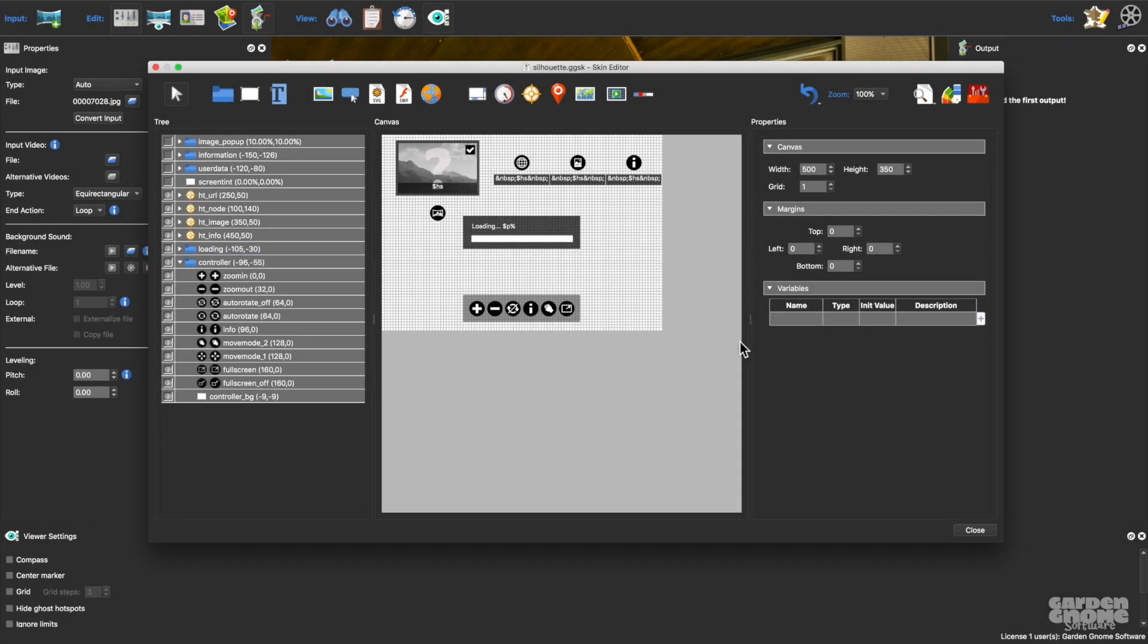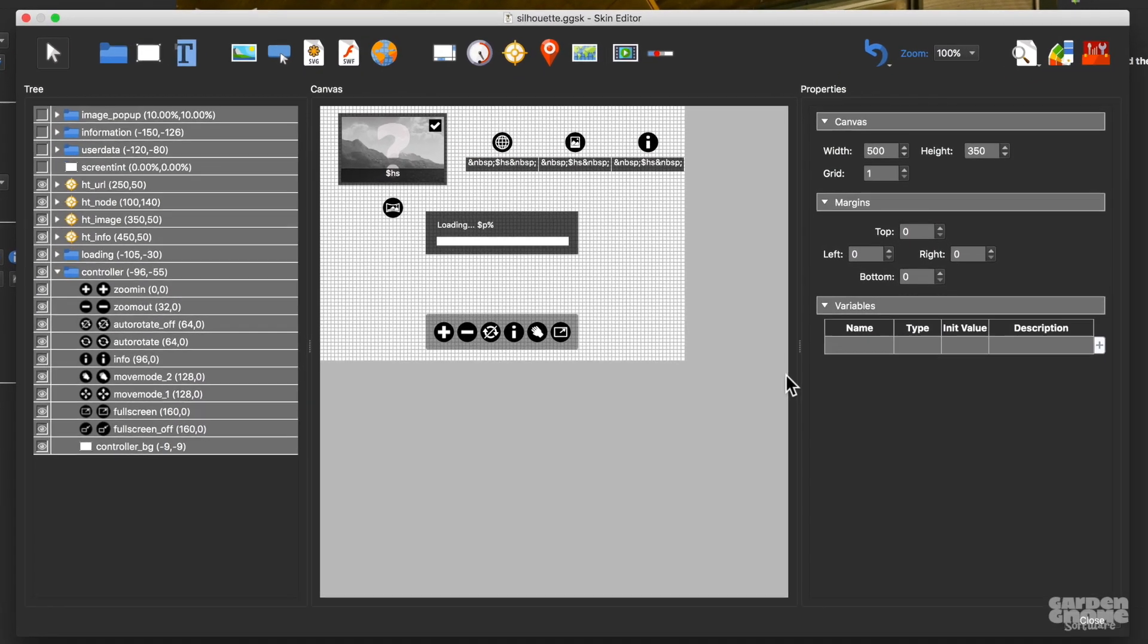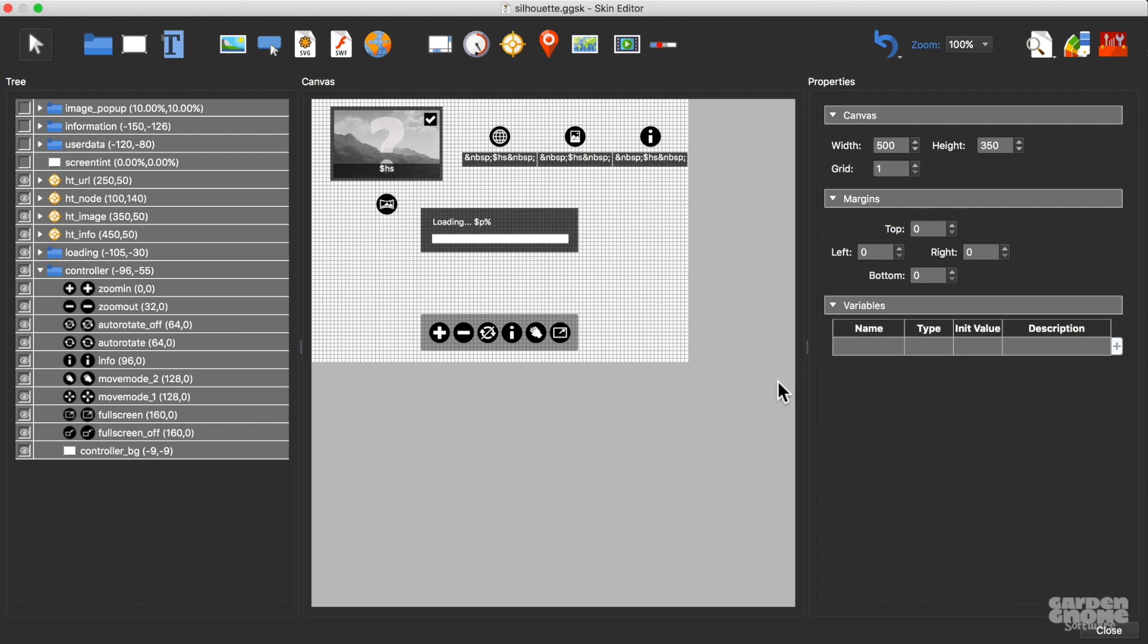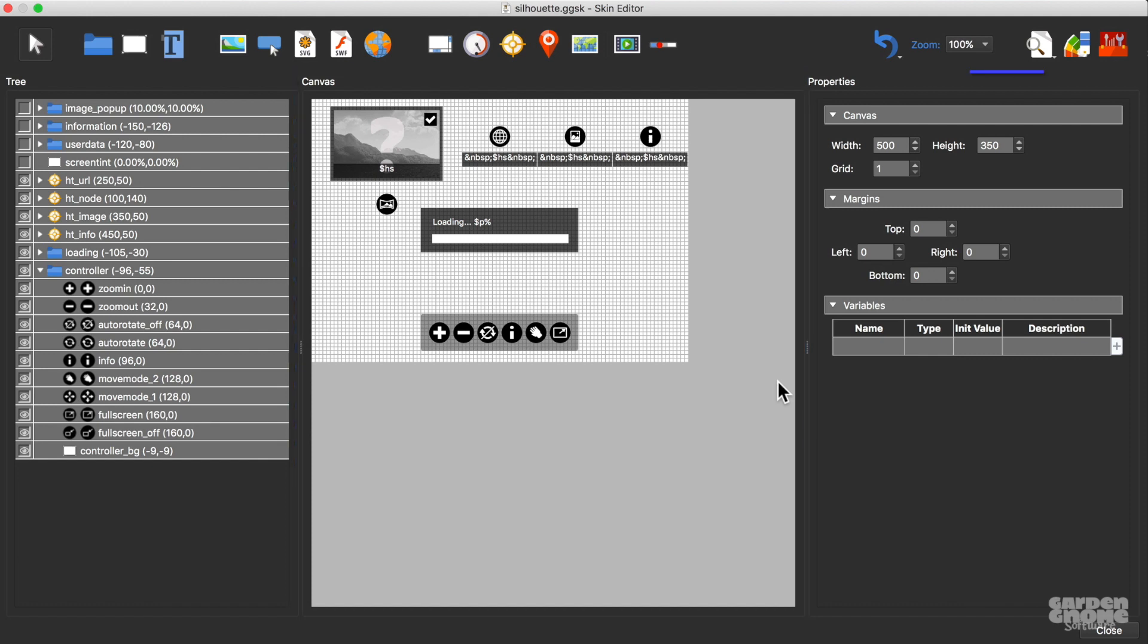There are three main parts to the skin editor. The tree organizes all the skin content and supports a parent-child organization. The canvas is where you design the skin. The property section is where you change an element's settings.